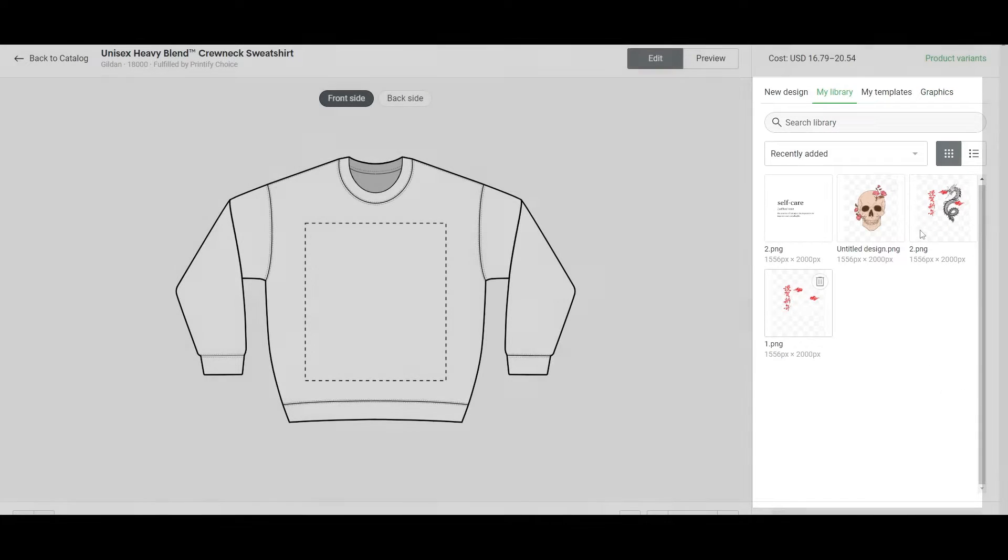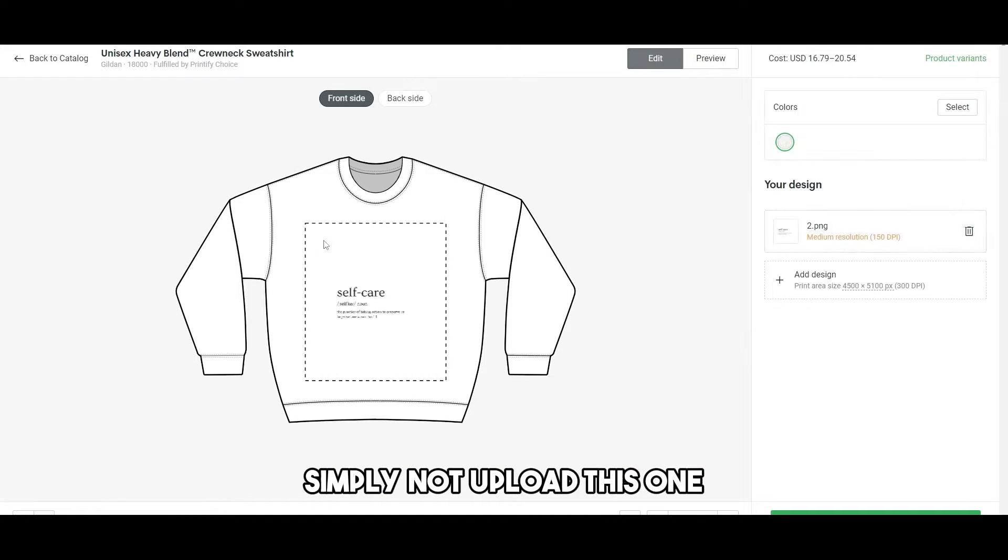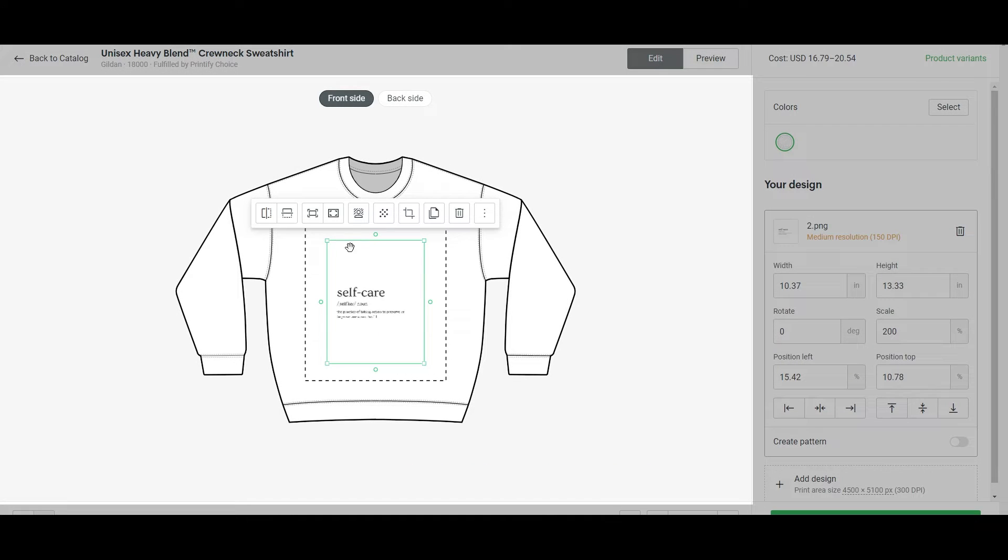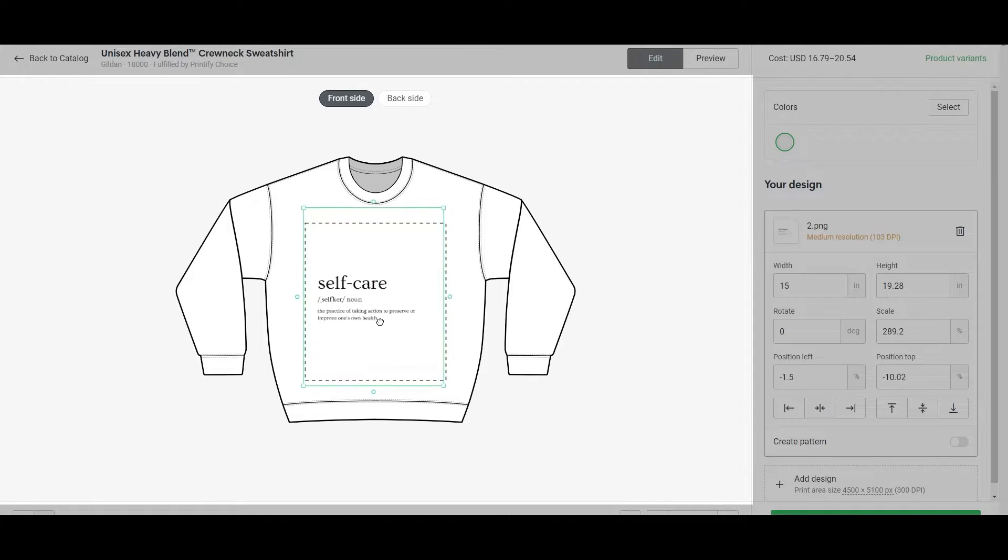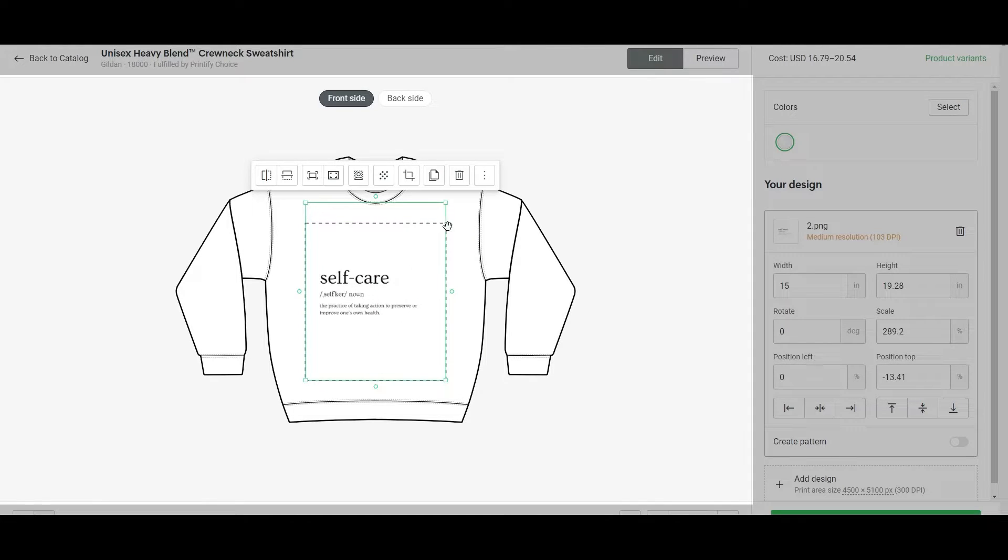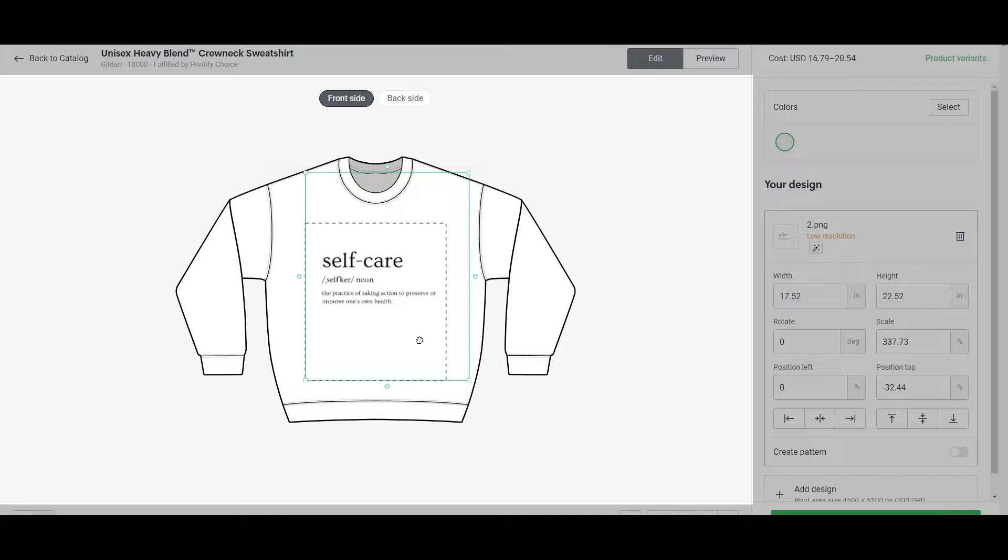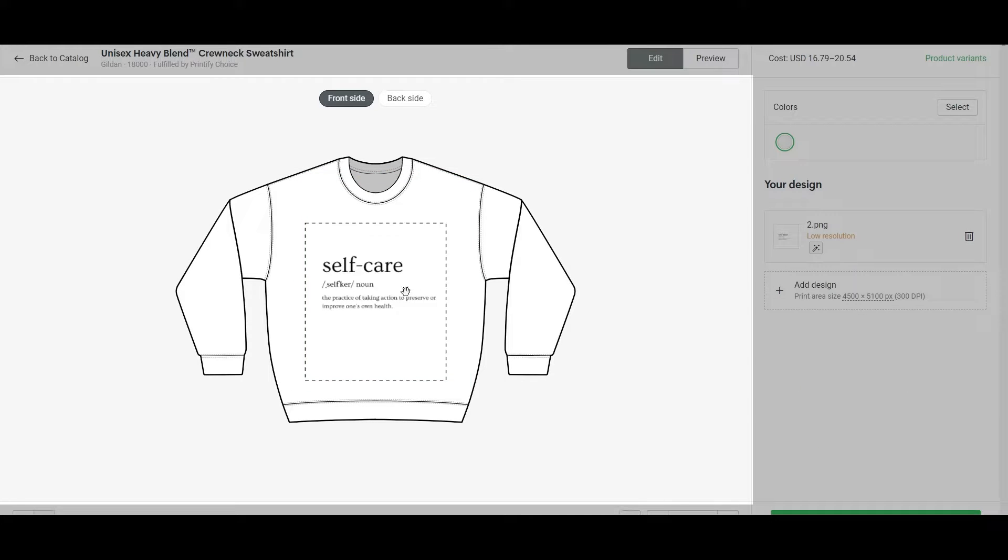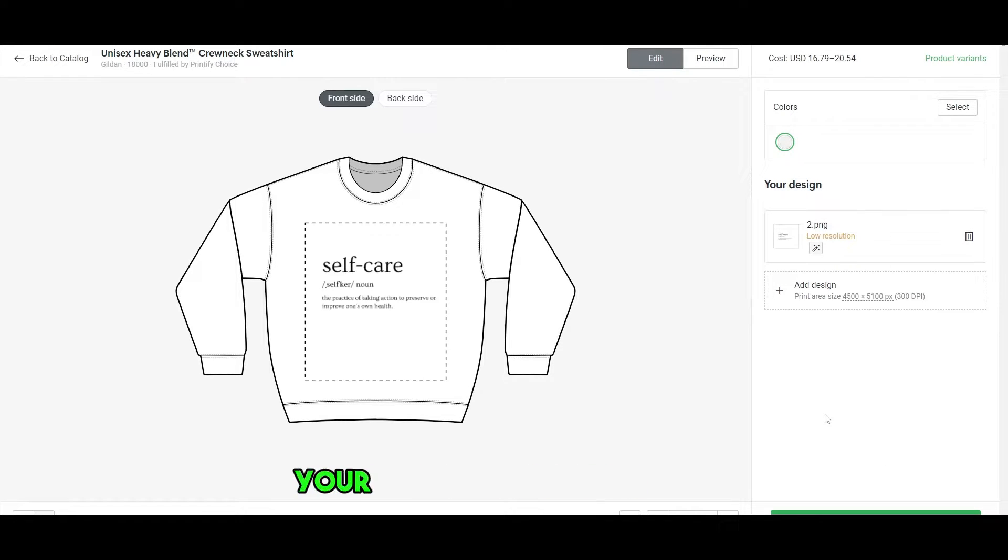So I already have these designs. I'll just simply upload this one. Then you can go ahead and increase the size of your design. That's how it looks. You can move it around, make it bigger, smaller. Don't worry about the resolution. It'll look good on this shirt. See, it's a little low resolution, but it doesn't matter. Your design will look good.